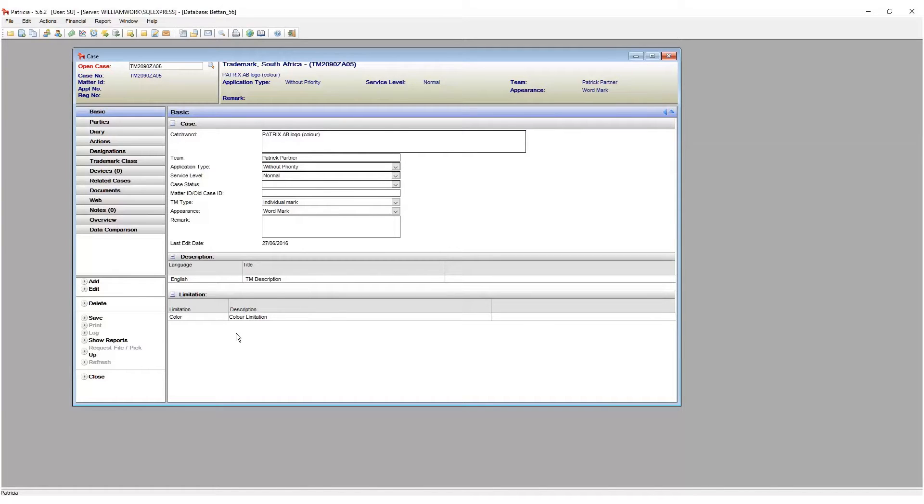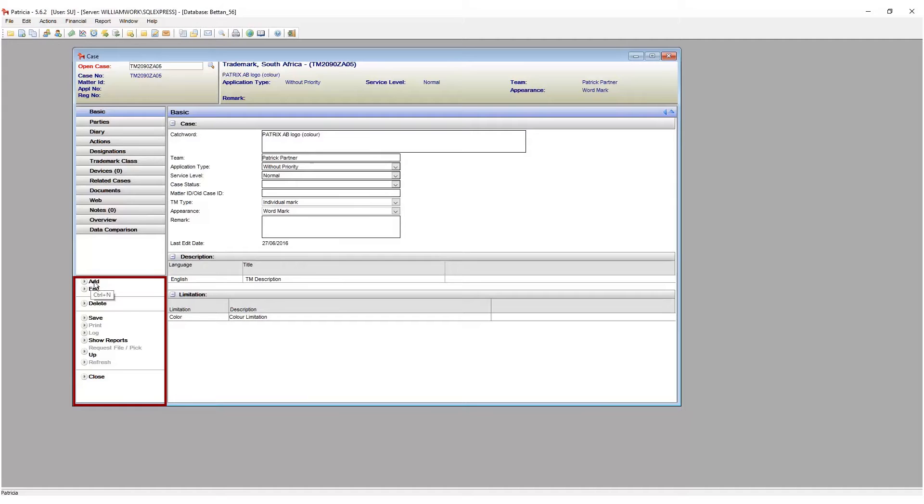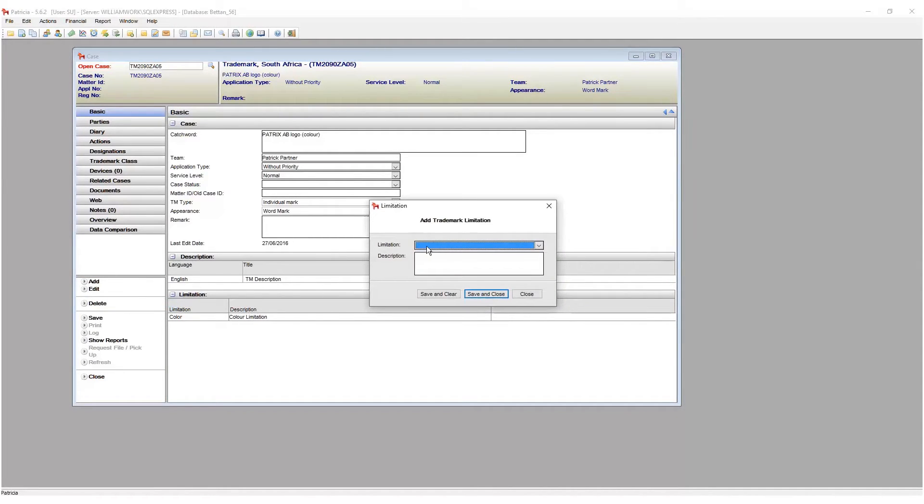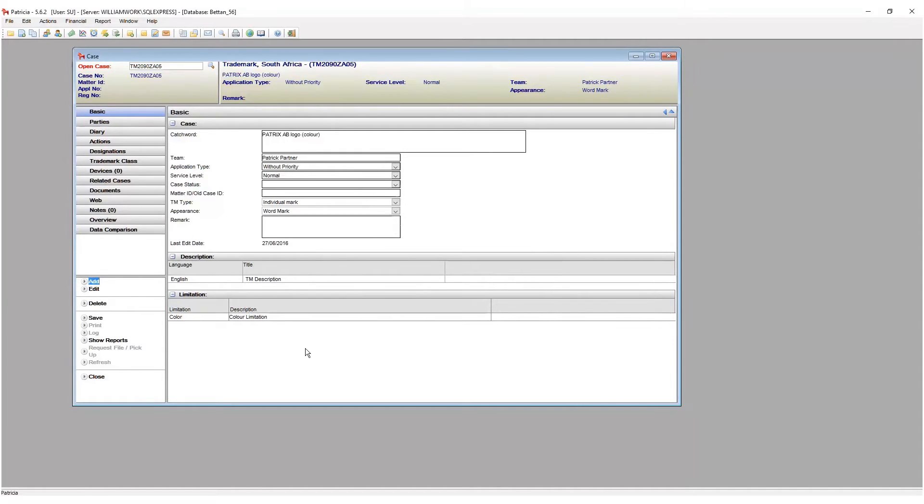All actions within a record are undertaken using the command buttons found on the bottom left of the screen. Click the command button to initiate an action such as add, edit, delete, refresh, or close, or to open additional windows such as log or print.